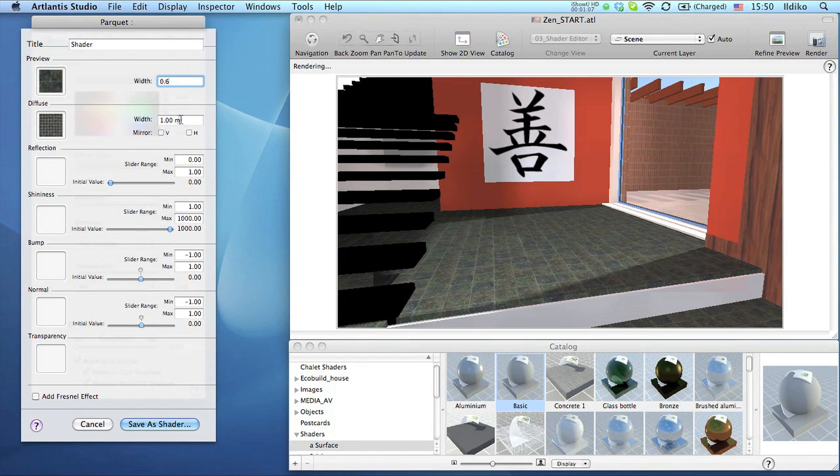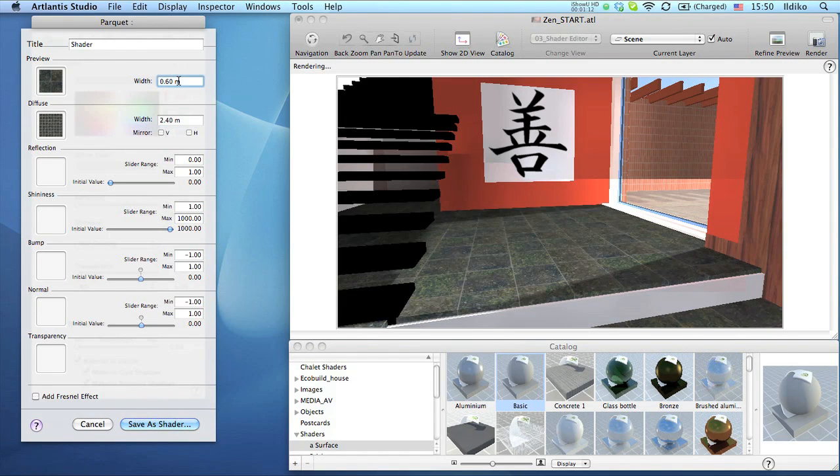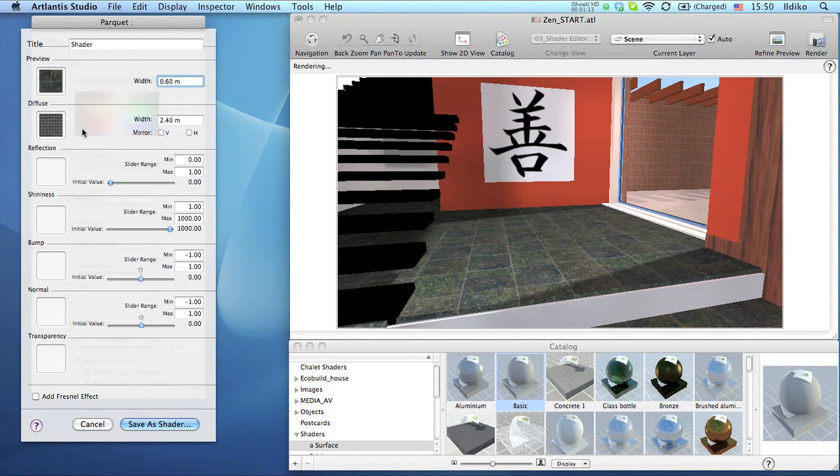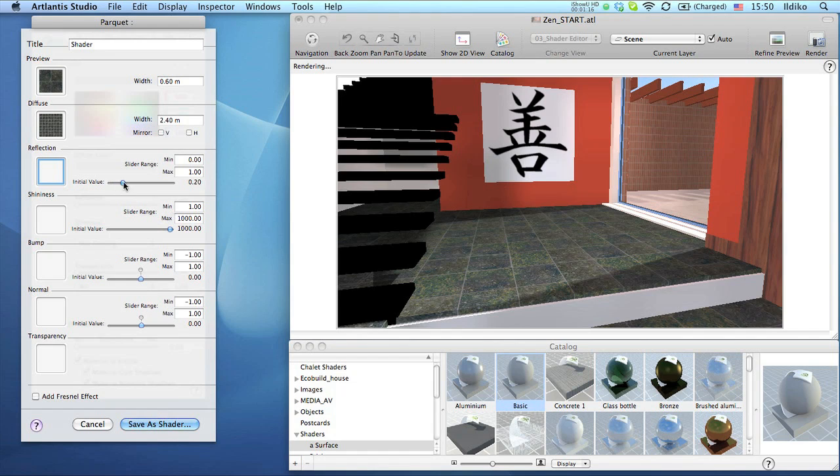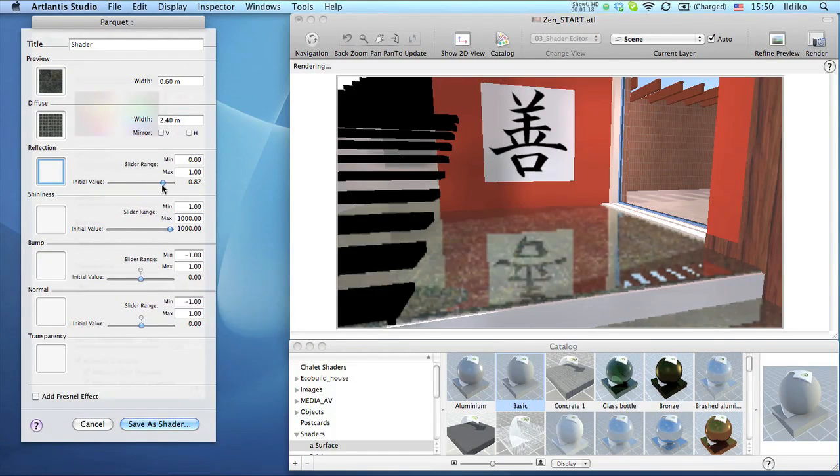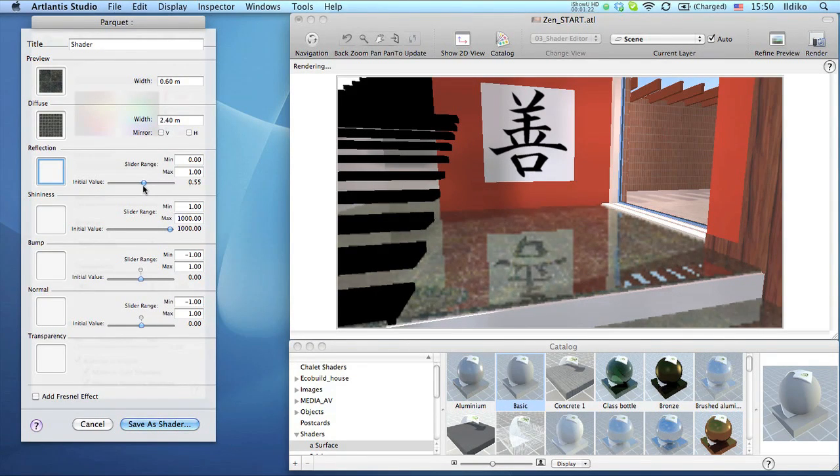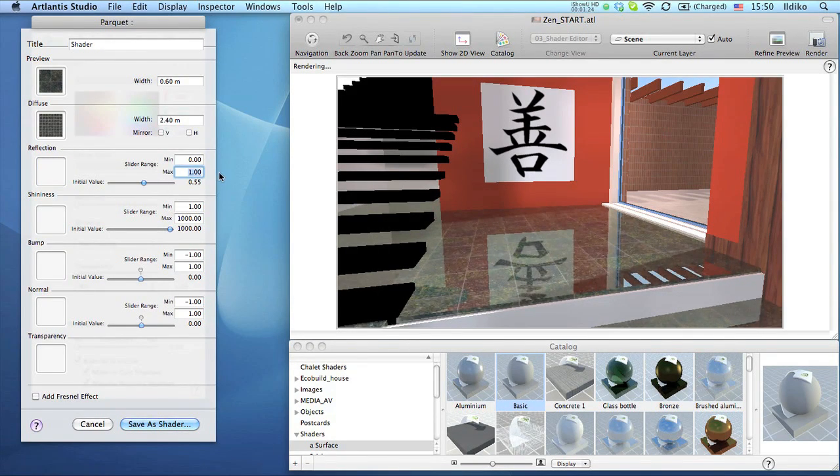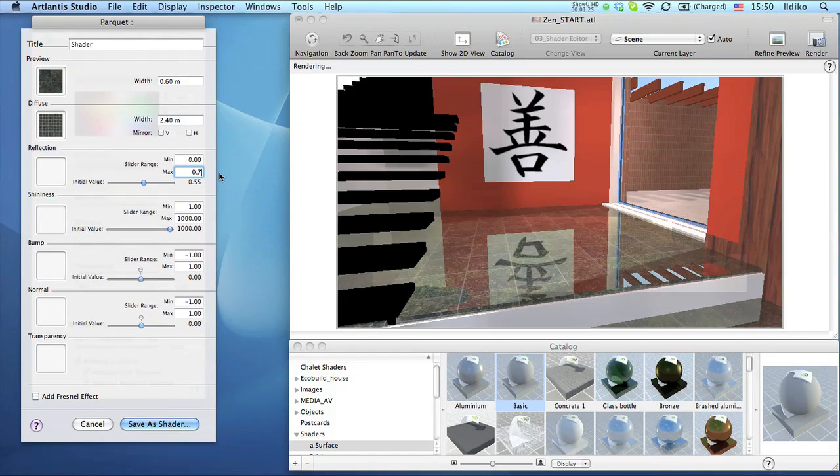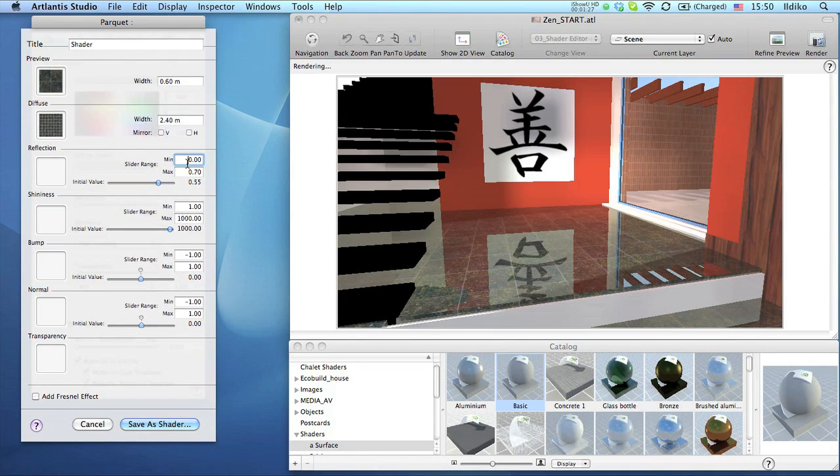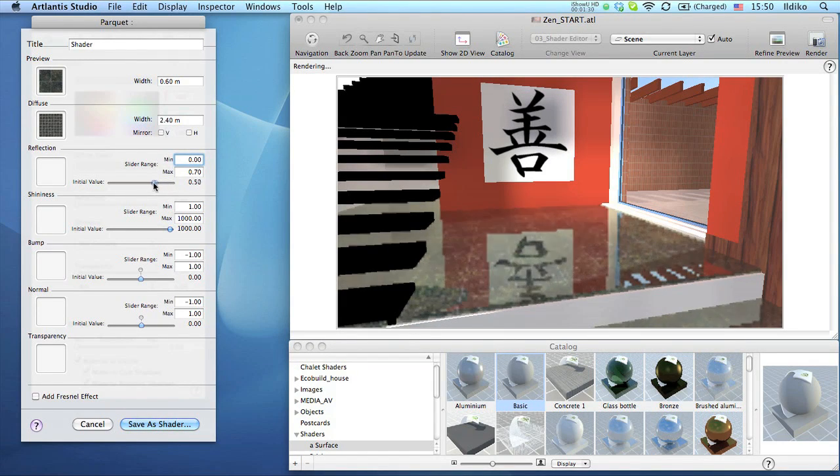The next parameter of the new shader will be the reflection. You can delimit the size of the slider by entering a different value in the maximum field. This is how you can ensure using reasonable values for this slider.